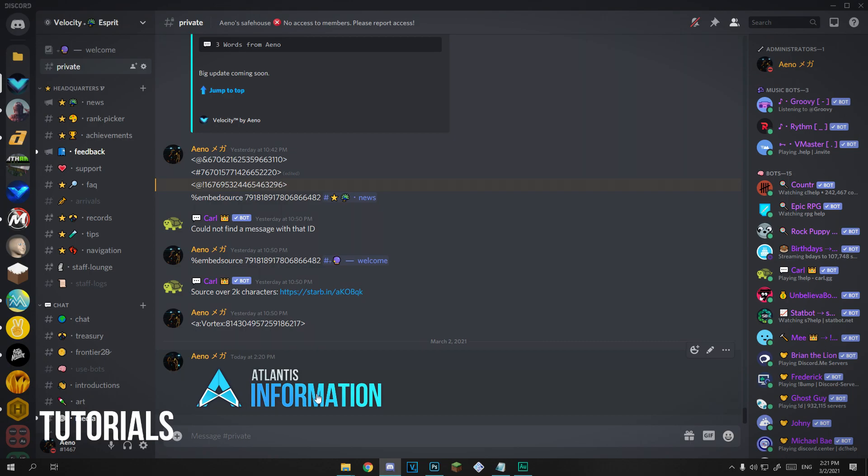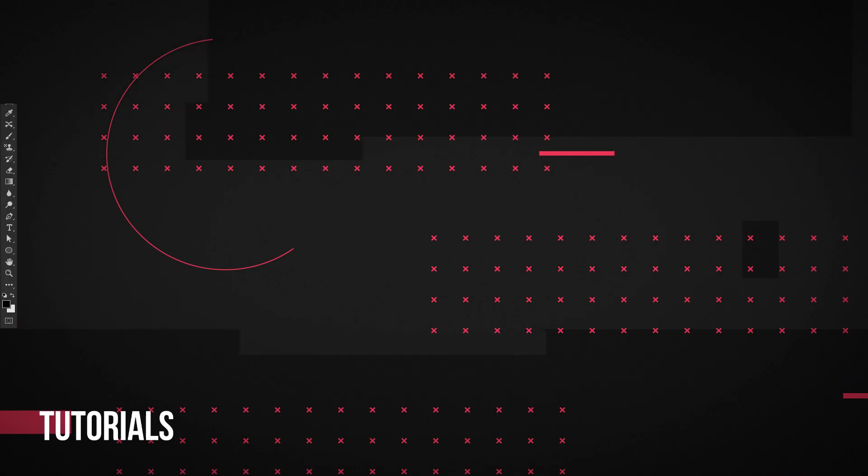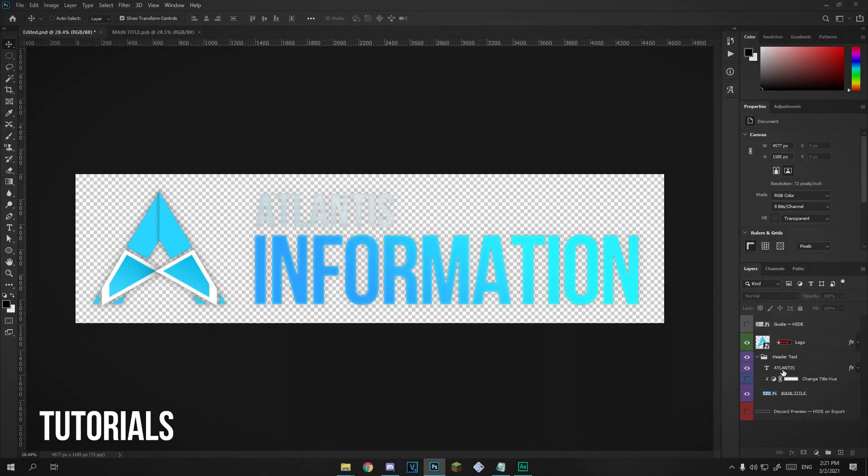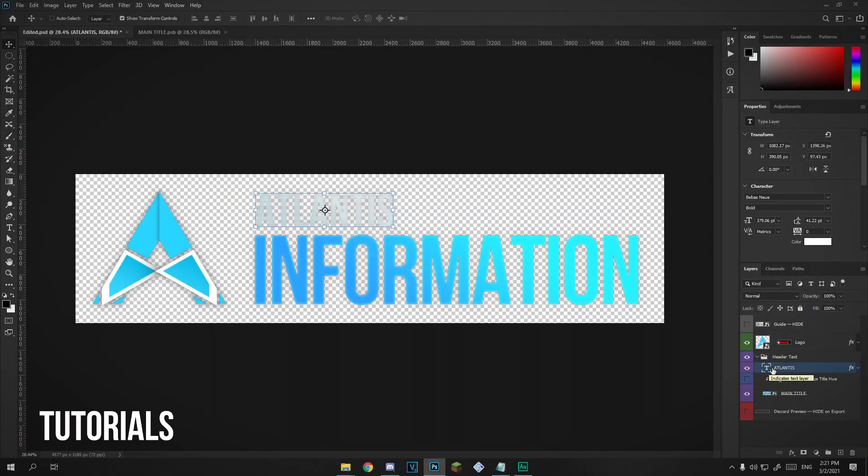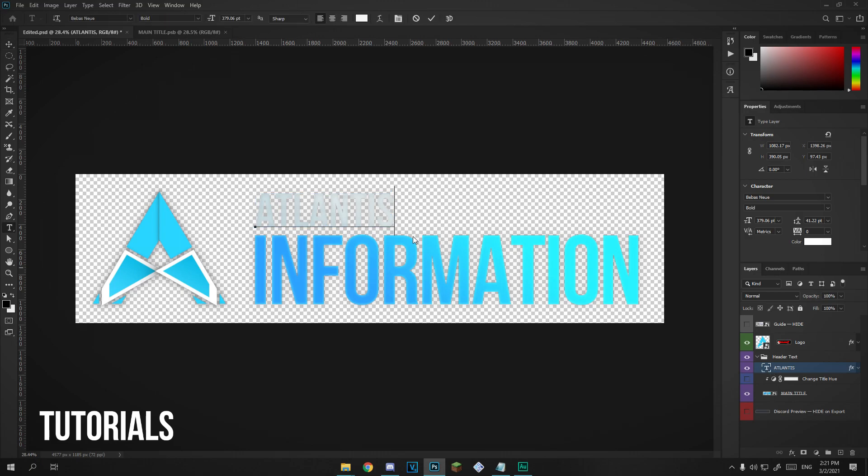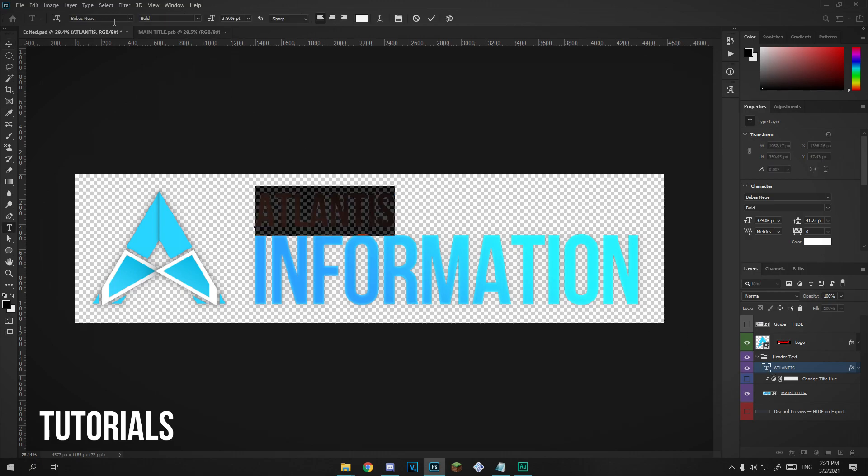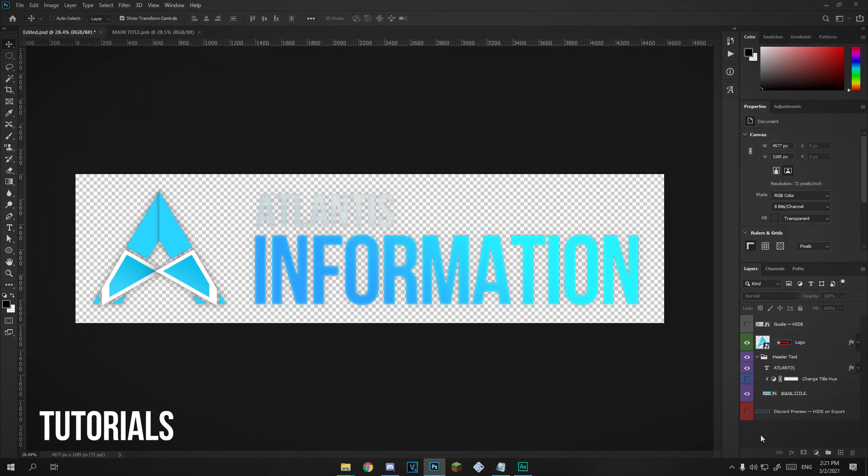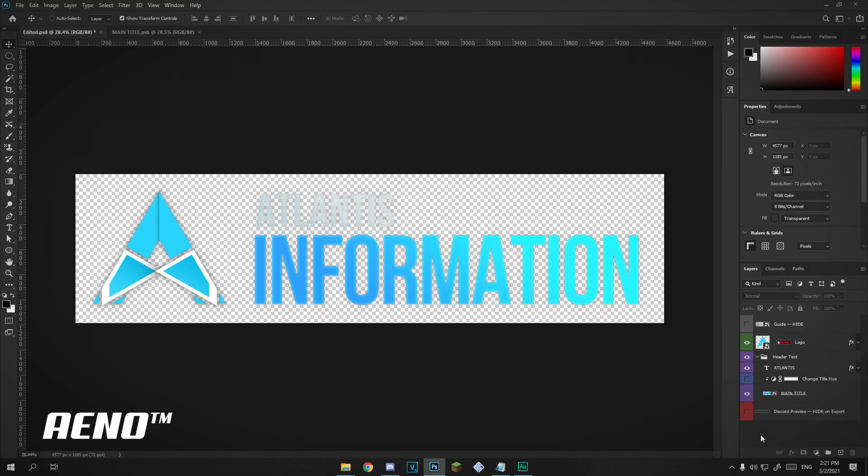In every Photoshop video I make I forget to tell you what the font is, so it should be in the description. If I go in here it's called Bebasneue, B-E-B-A-S-N-E-U-E, and it's the bold variant of it. That's what I use for both of the layers. You're going to want to install that before you do this, because otherwise if you don't have the font, because it's not installed on the default system, then it's going to change to something else.